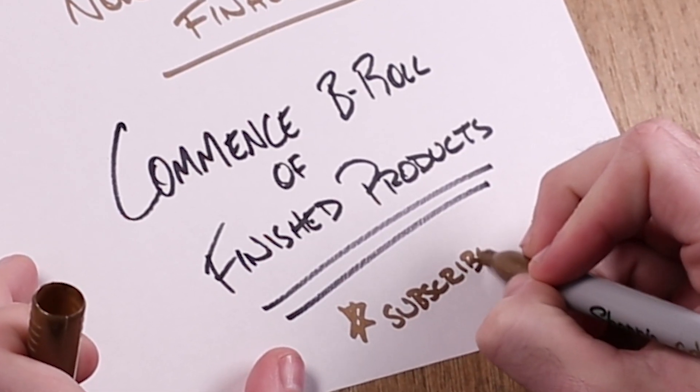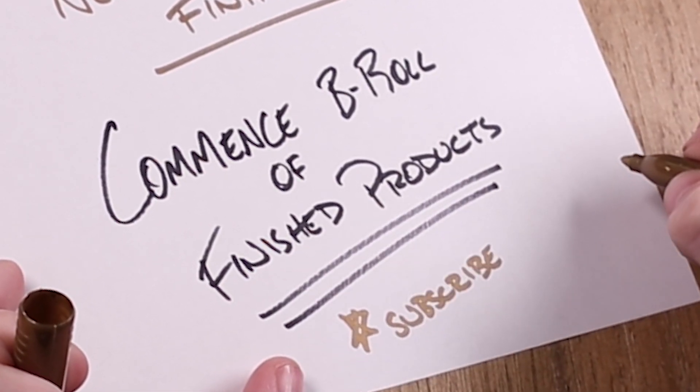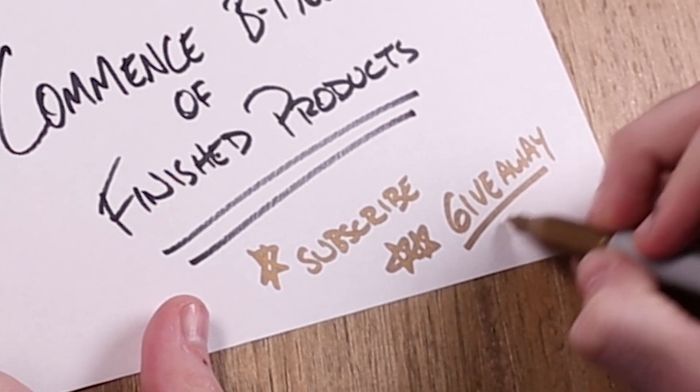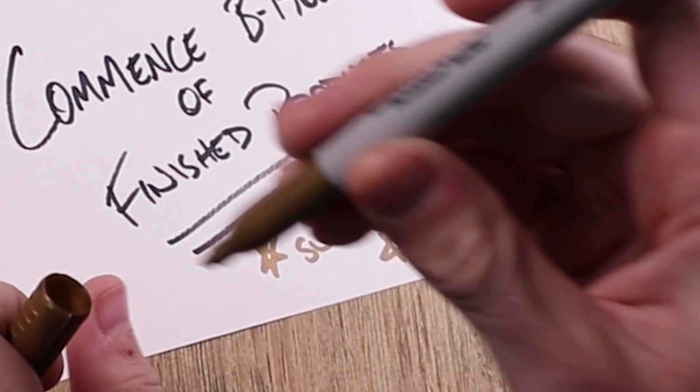A couple keynotes you might want to jot down is to subscribe and also you might be curious, when's the giveaway happening? The giveaway is happening right now.